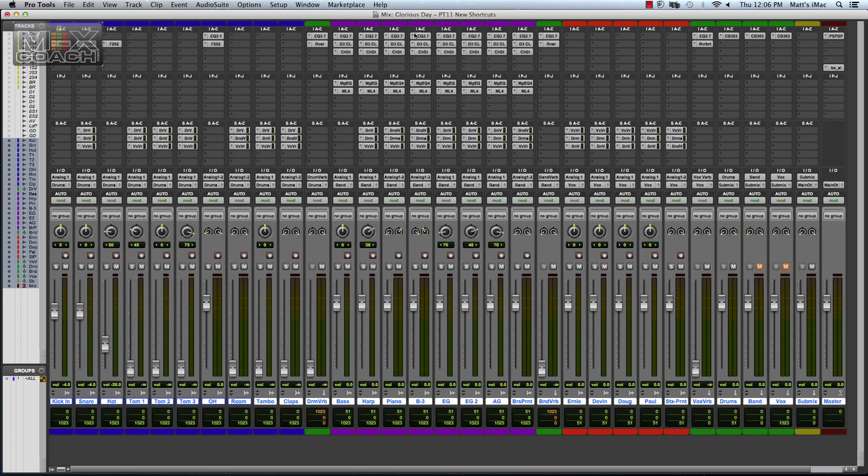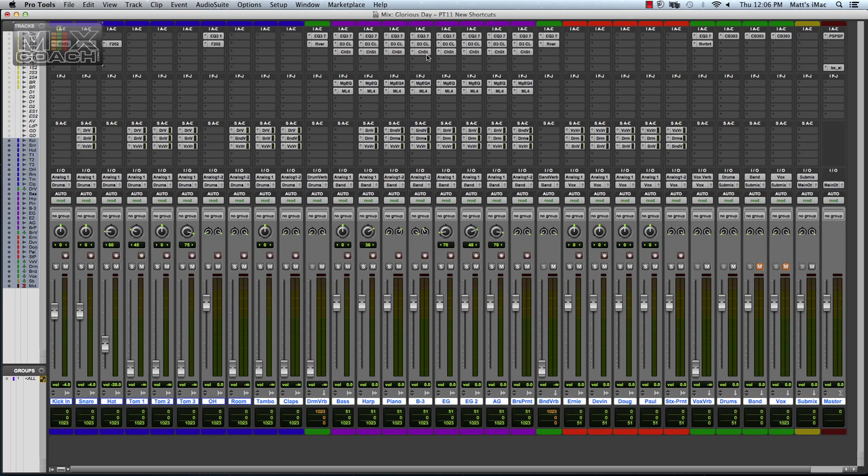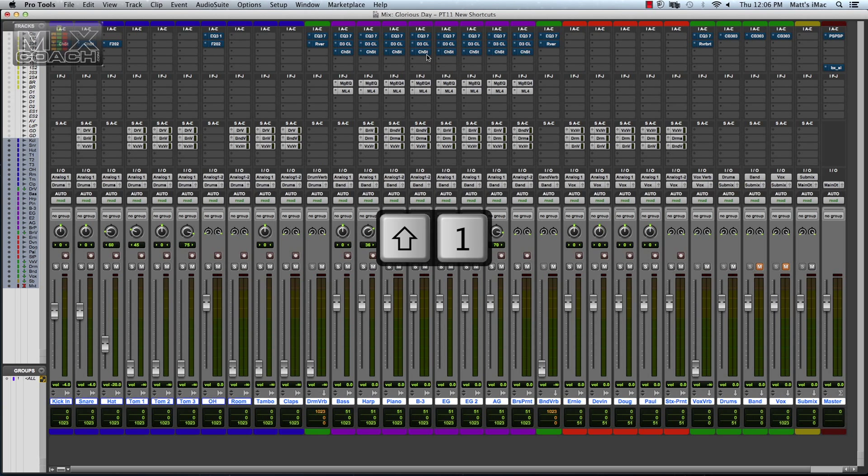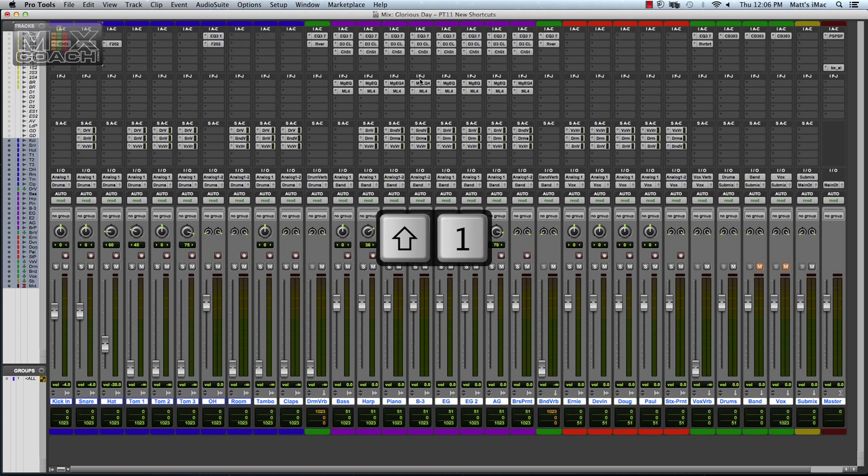Let's see here. What other key commands off the top of my head that I can remember? Say you just want to bypass your inserts on A through E. If you hit Shift 1, it does it for all those.